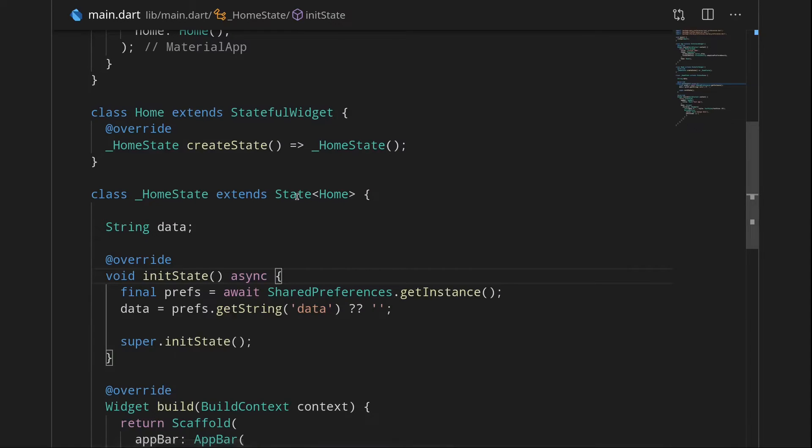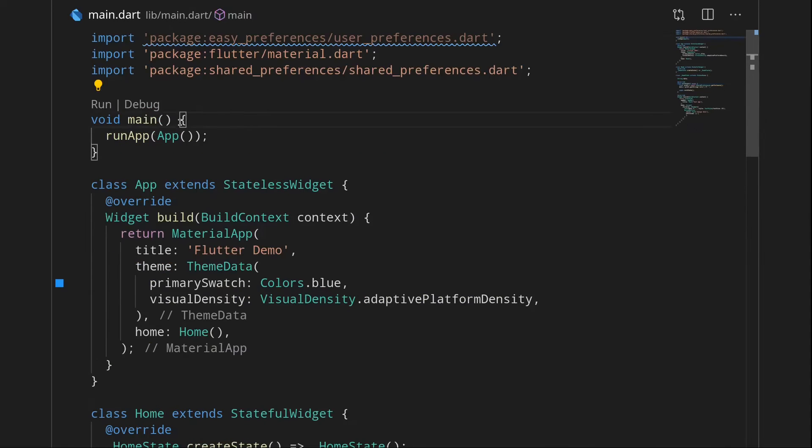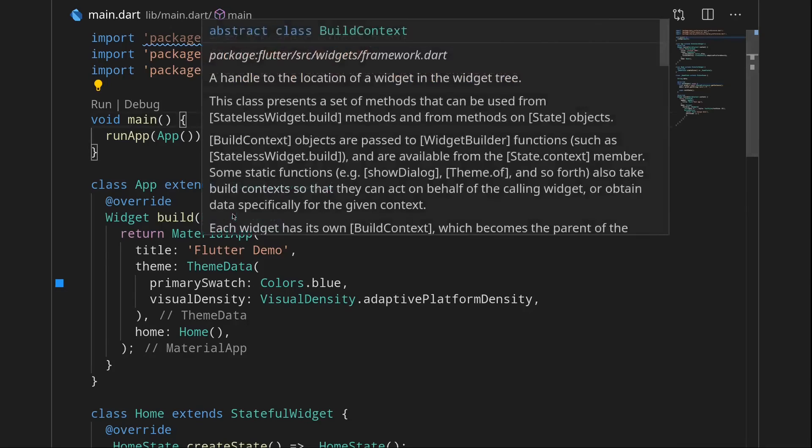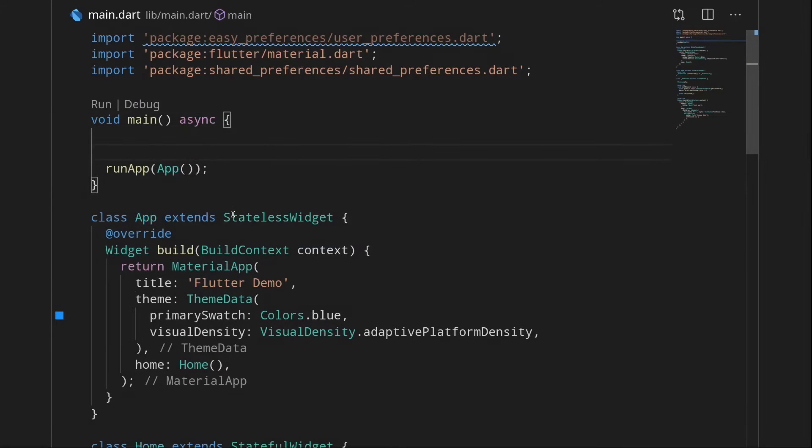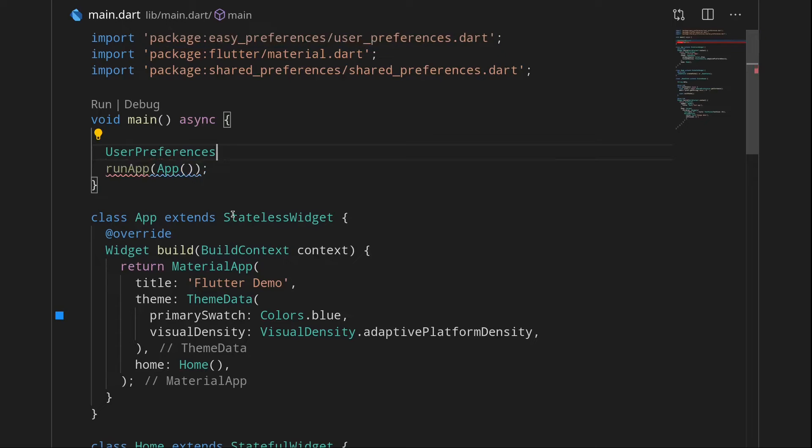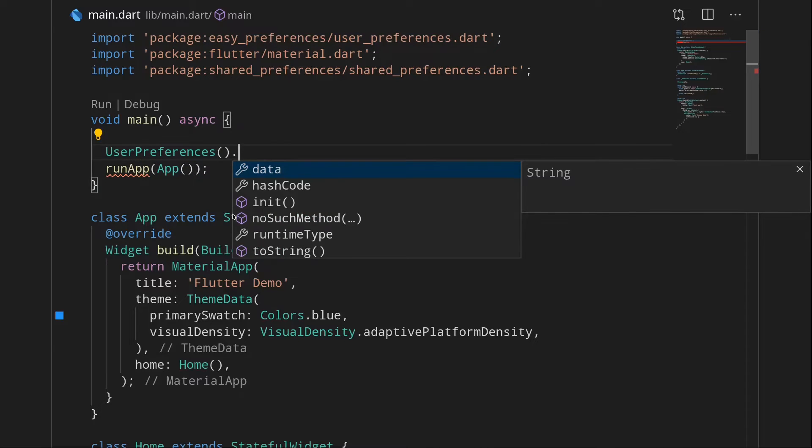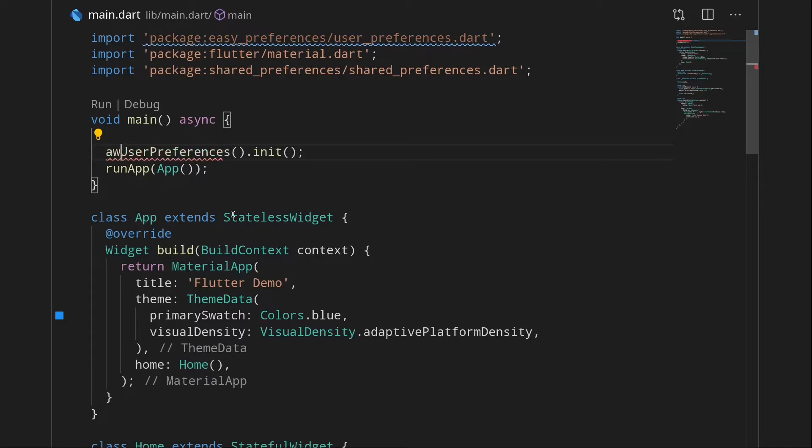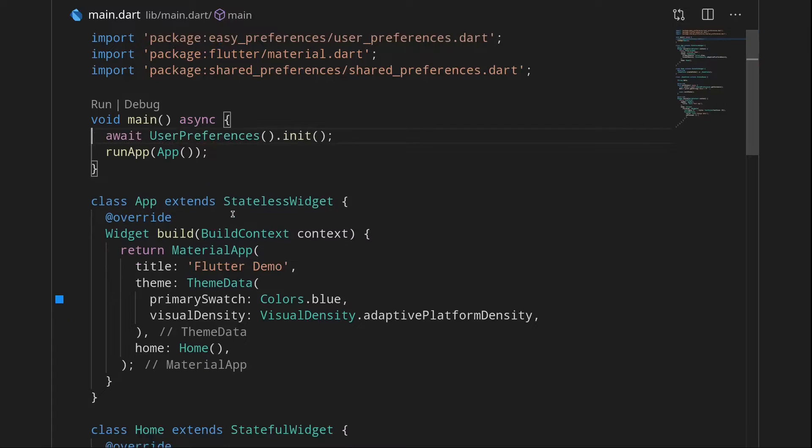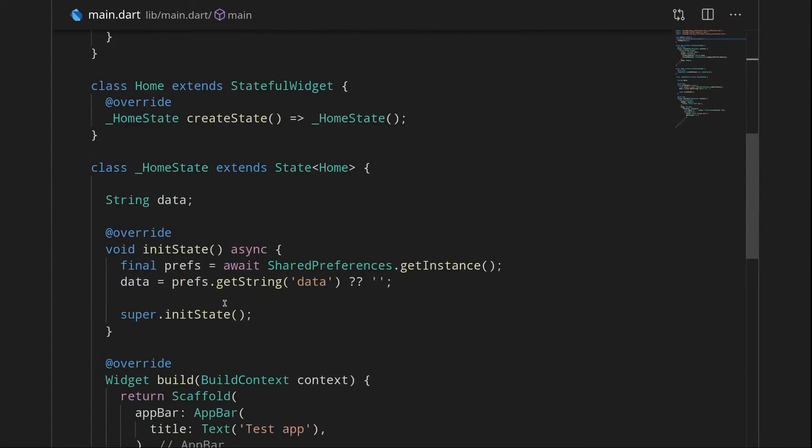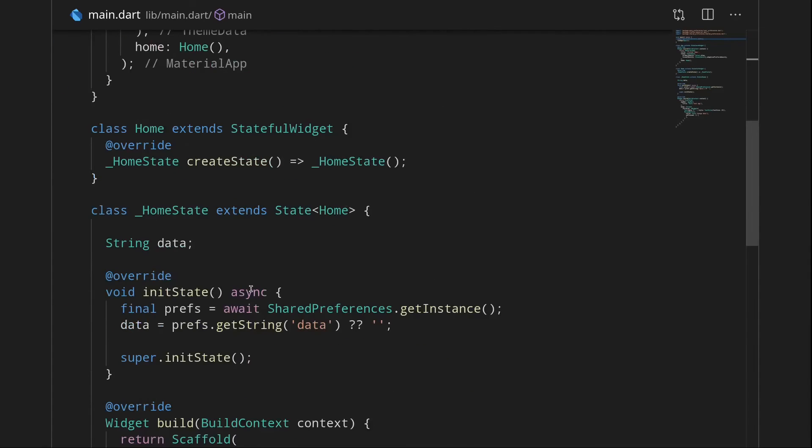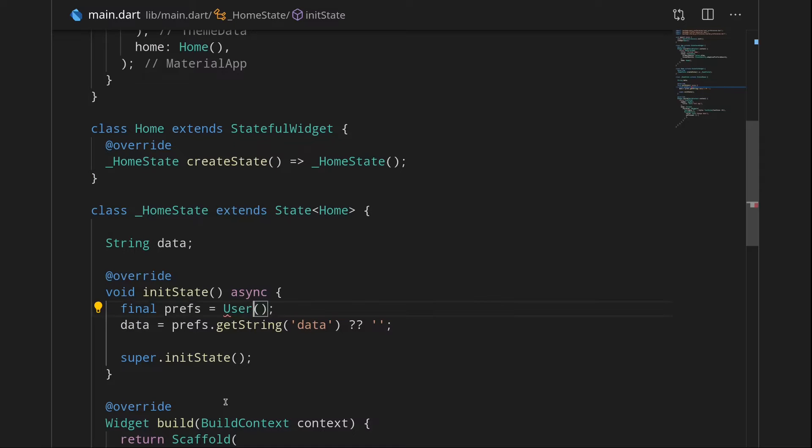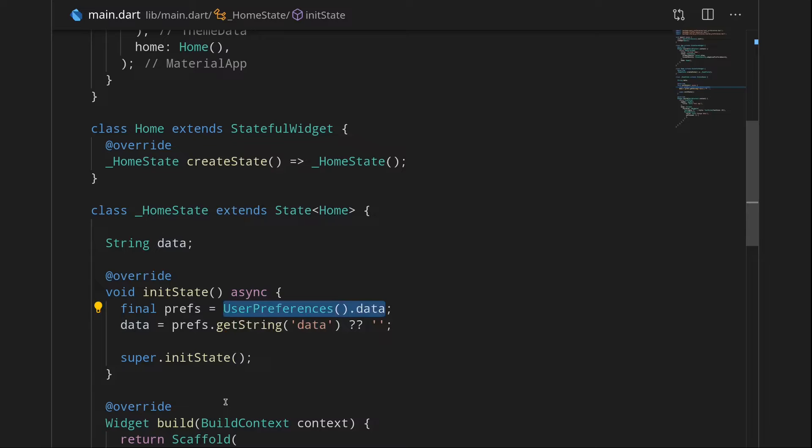So let's go to main.dart and over here I'm going to make the main function async and I'm going to say UserPreferences, we're making a new instance and we can say dot init. And of course I will await this because we want our SharedPreferences to be initialized before the app actually starts. So instead of waiting a couple of milliseconds every time you need it, you may wait a millisecond or two before you actually see anything on the UI. And now basically we do not have to use this SharedPreferences thing anymore. We can just say UserPreferences dot data. And that's it.